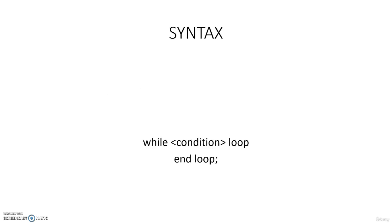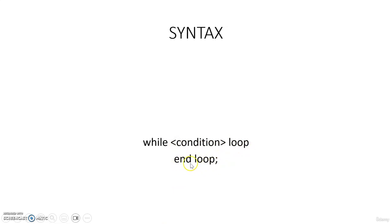The syntax of the while loop is given like this: while condition loop, end loop. So while condition, then you have to give the keyword loop, then end loop.